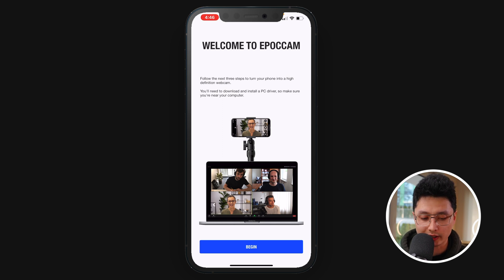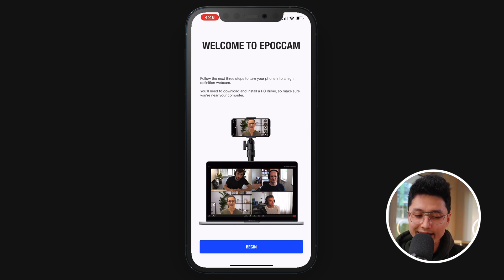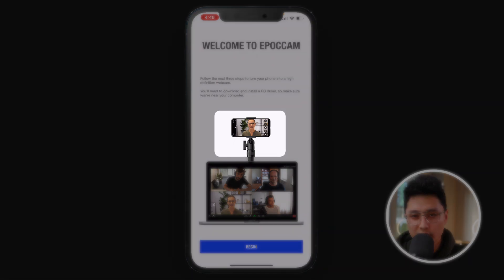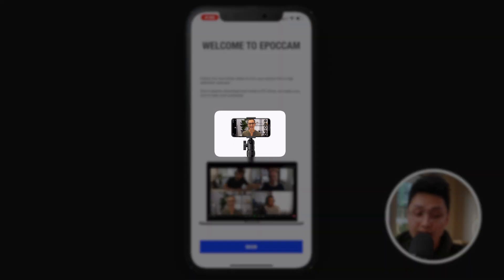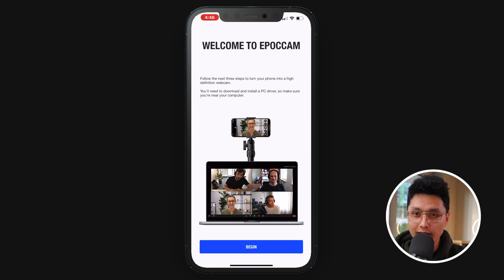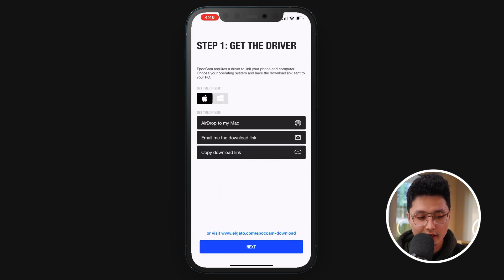Just click on the first one and download it to your phone. The first page says 'Welcome to EpoCam' and you're going to click on Begin. By the way, this phone can actually be stationary with a mount on a table or something, or you can move it around as you want. Click on Begin.